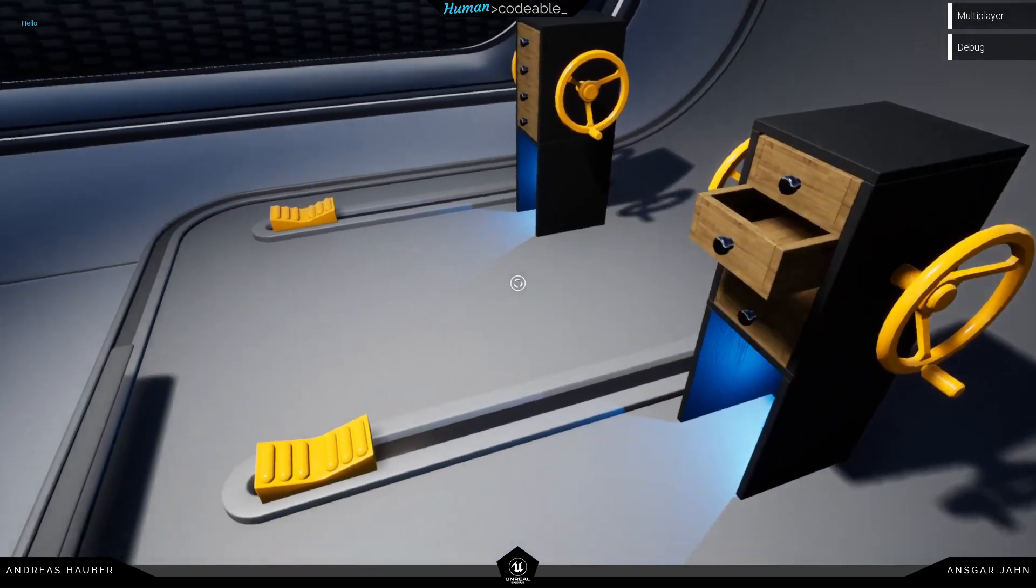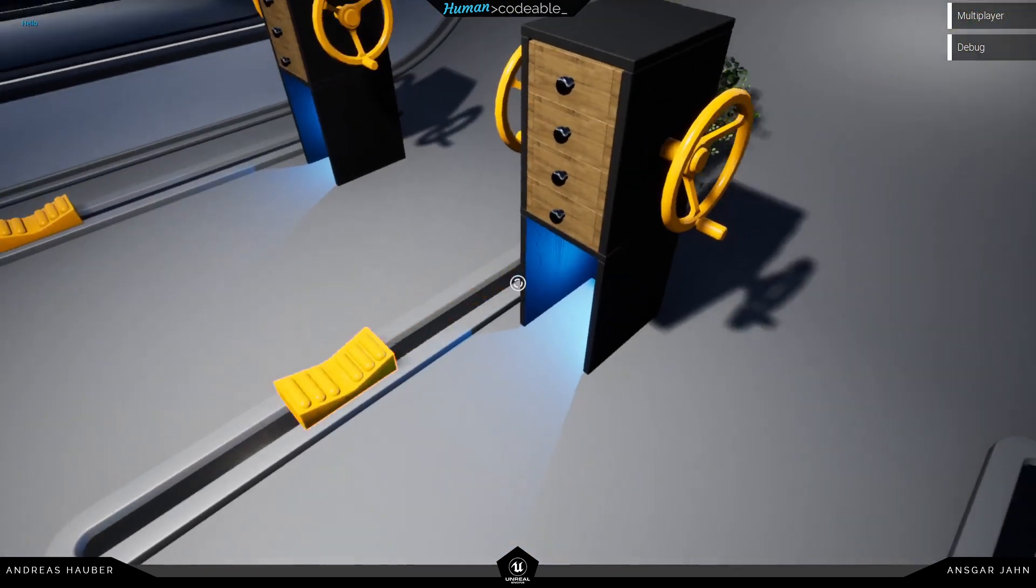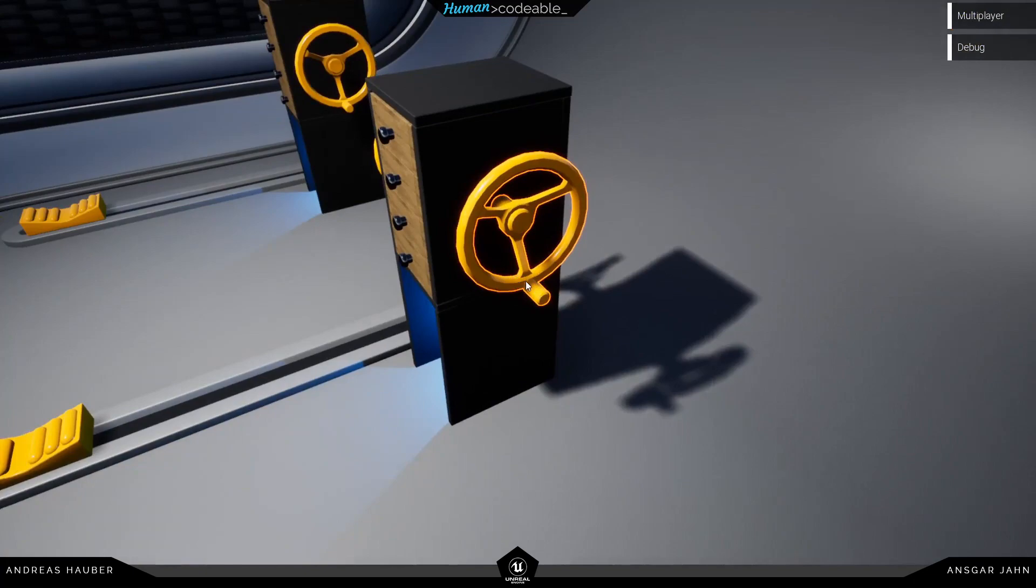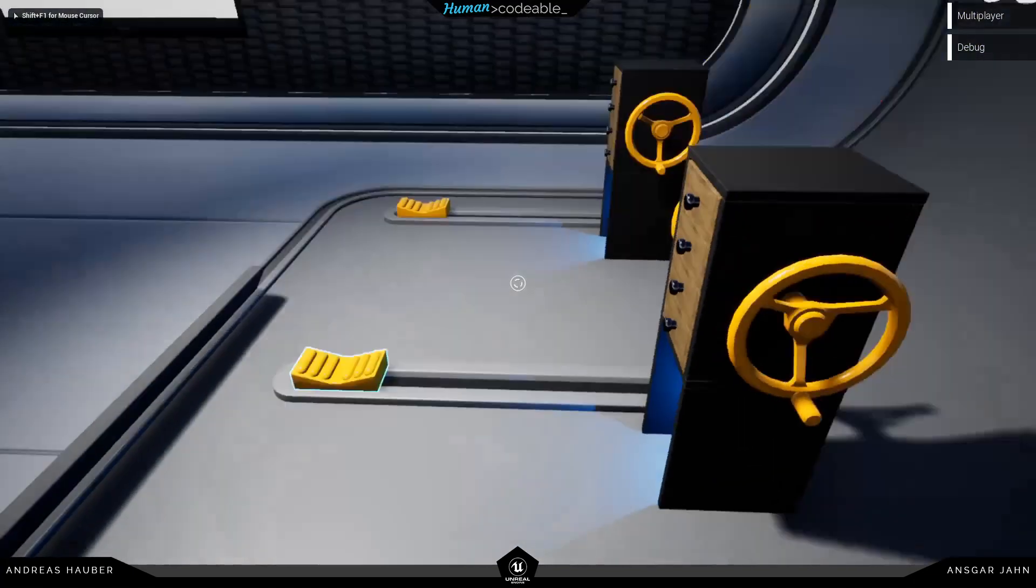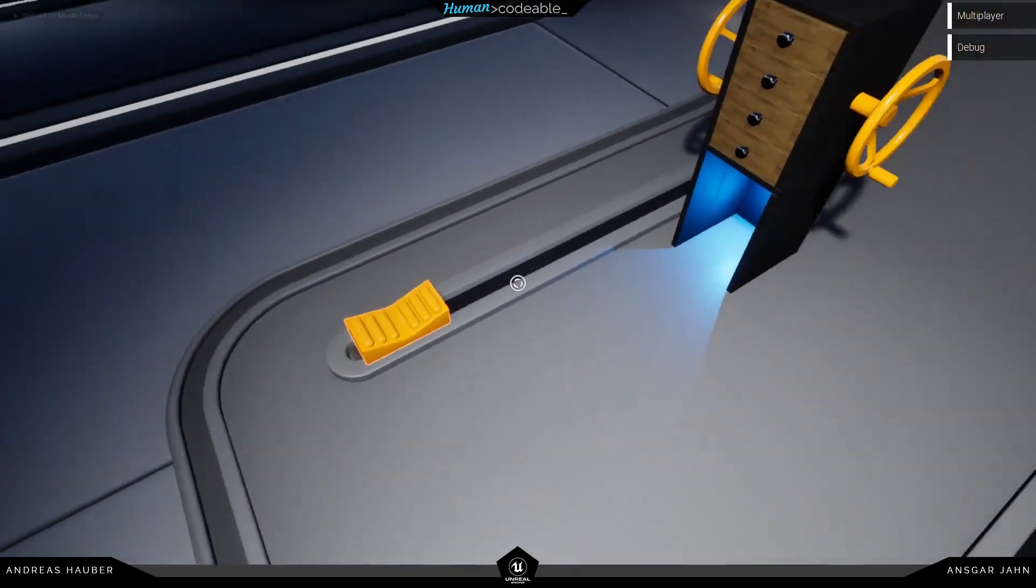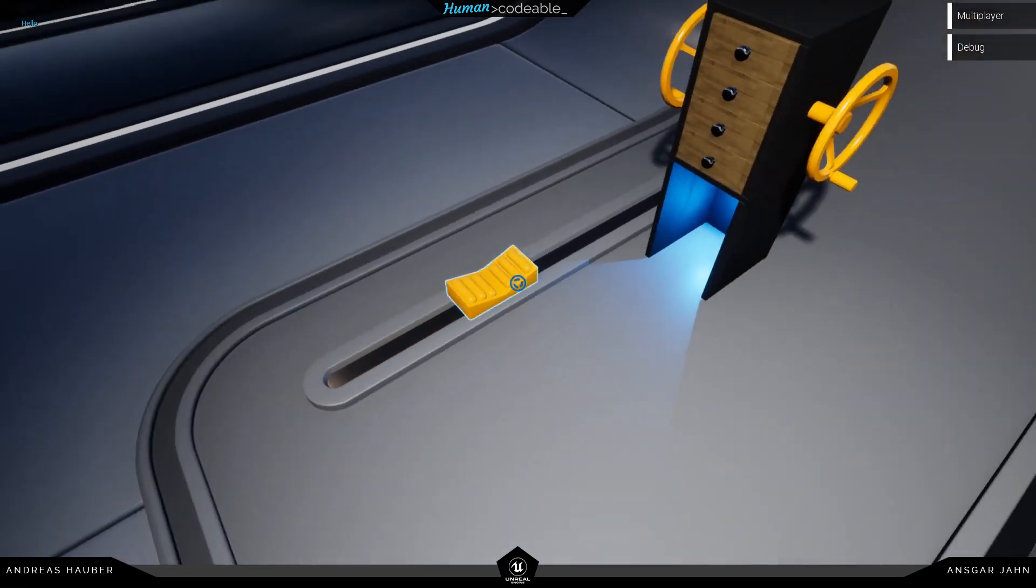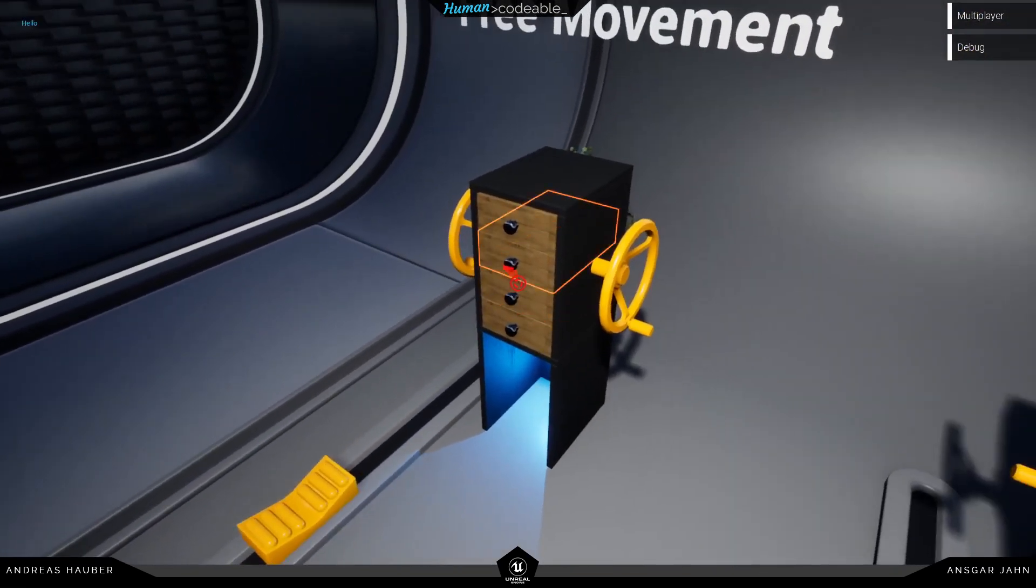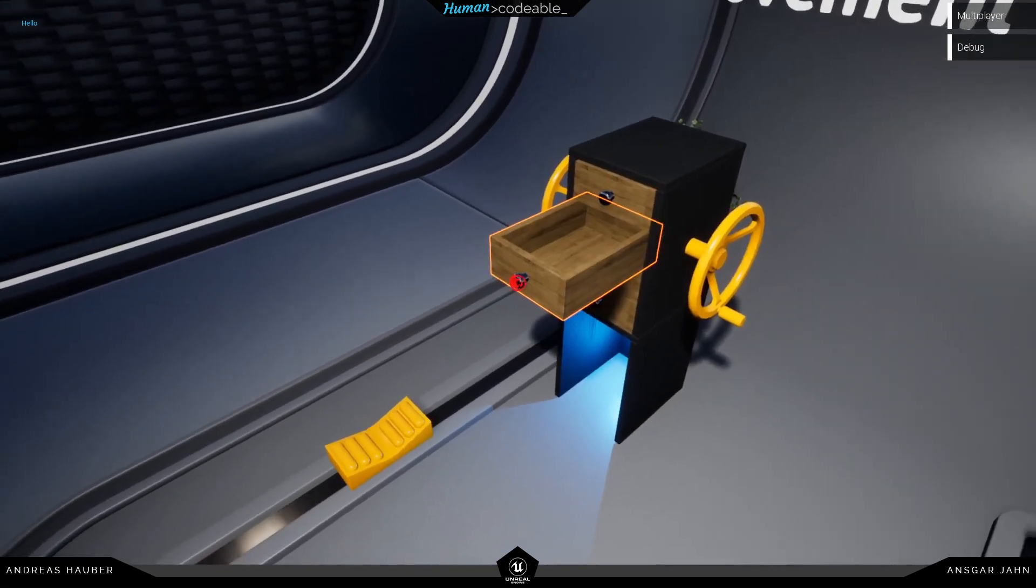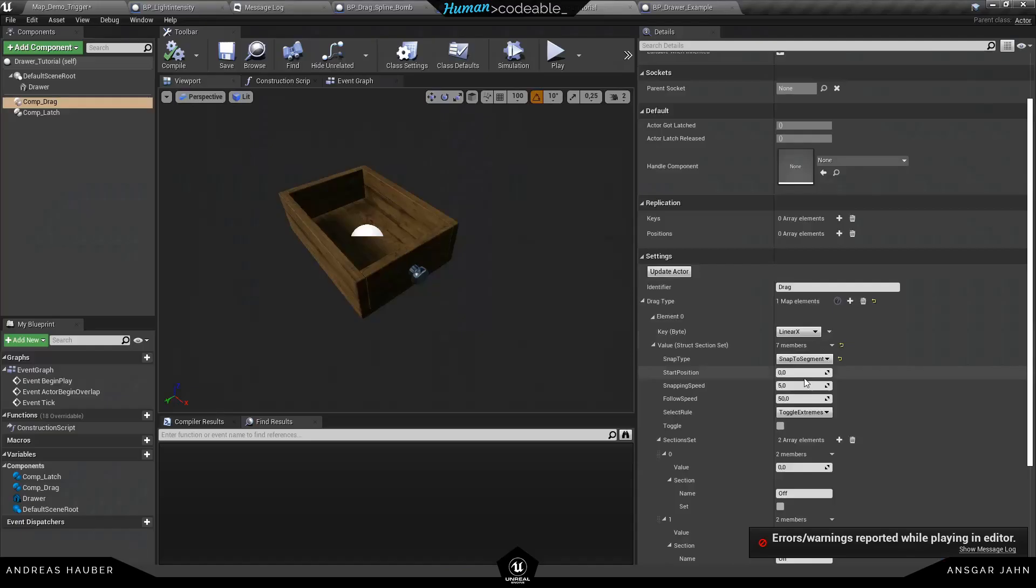And this is also true for this slider here or the 12 because they are all using the drag component. And the last one is our free movement. It just stays at the position you let go with a nice ease out animation like you can see here.